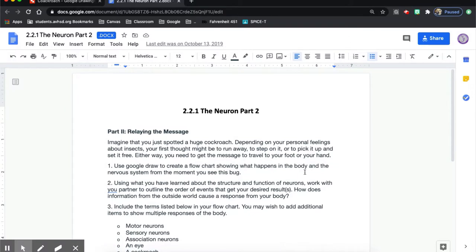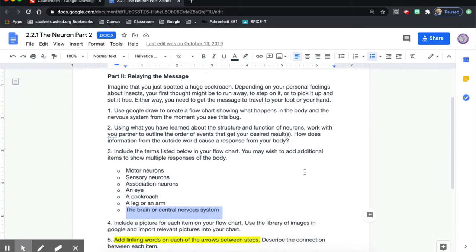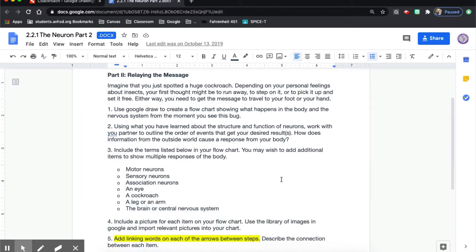The assignment I gave to students was to see what happens with motor and sensory neurons and association neurons when they spot a huge cockroach — what would the reaction be? I want them to take these words I gave them and move them around into a position, basically telling a story on their Google Draw or Google Slides of what happens and what the workflow of the body is as it reaches the reaction.